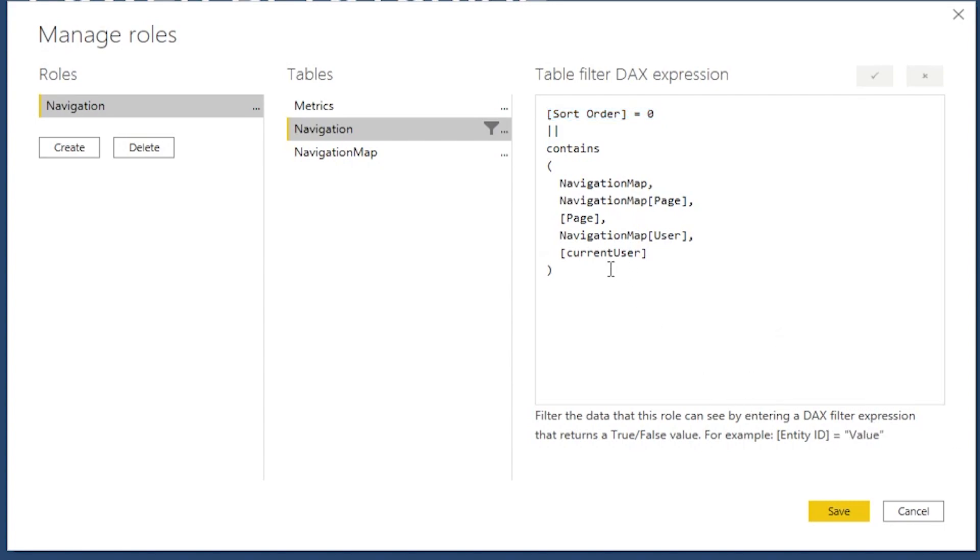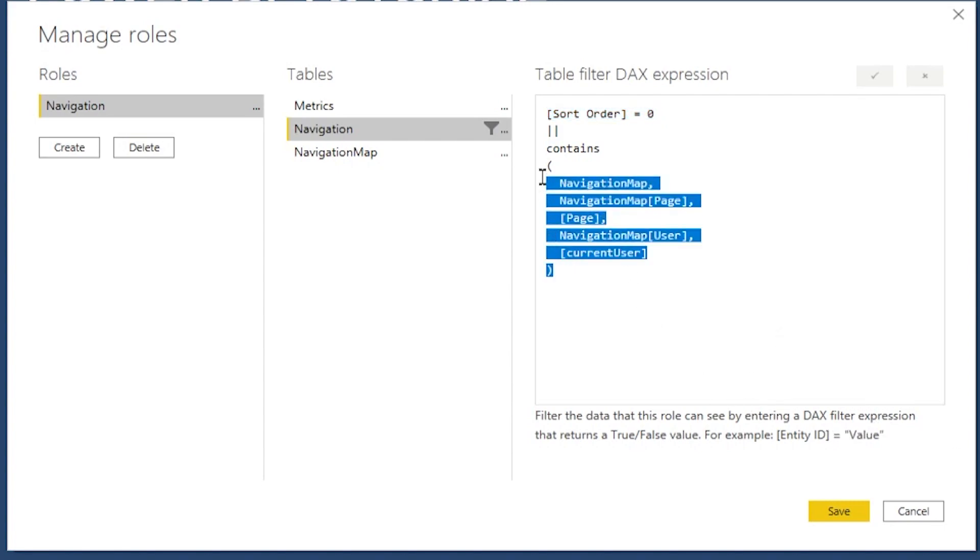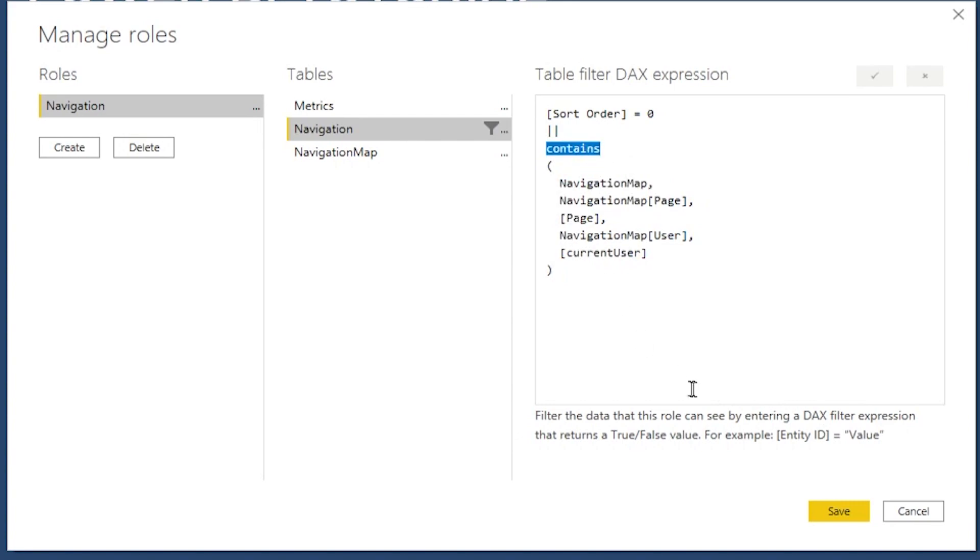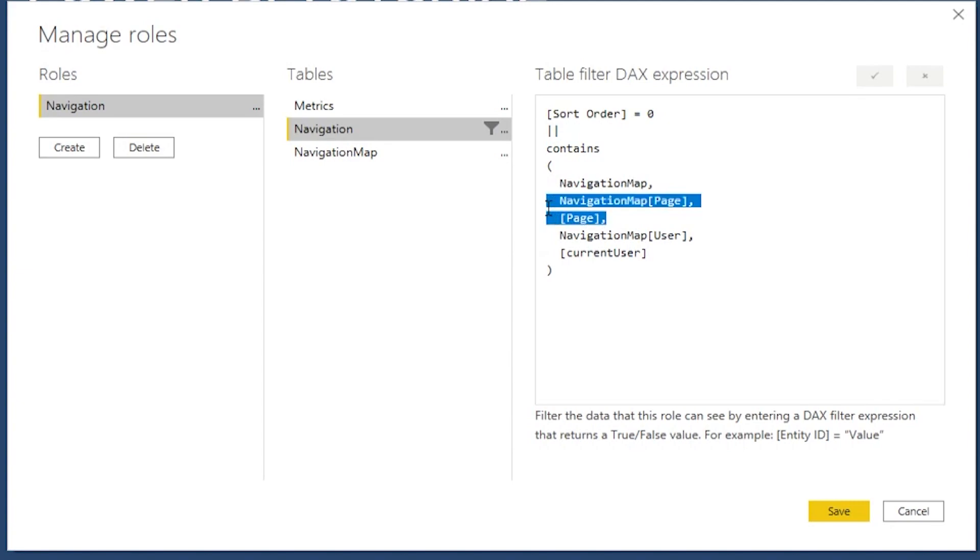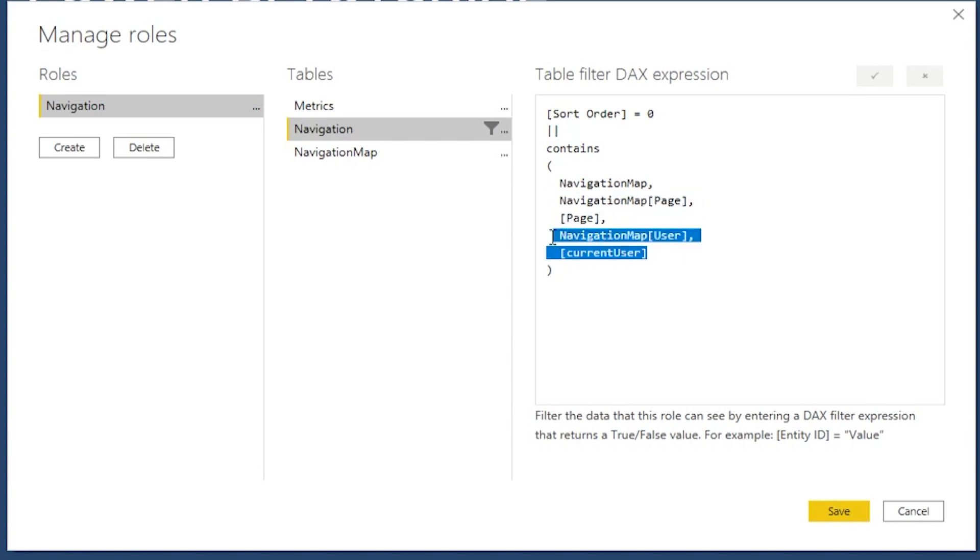The next piece is the following. We will use the contains function and this contains function will take a look at our navigation map and it'll see if the current record in the navigation table, which is whatever the table page that we're potentially be looking at. So it's going to go through all of the pages in the table and it's going to say whether this page exists in the navigation map. So it'll be this joint condition and it will always check that that page exists for the current user.